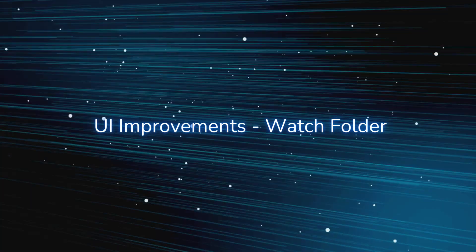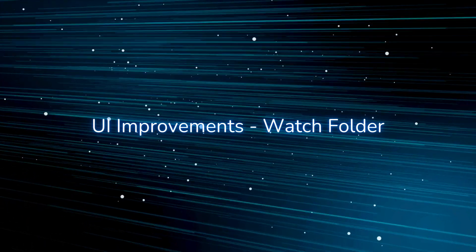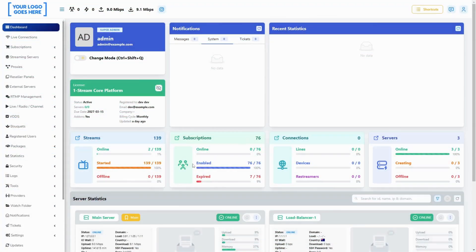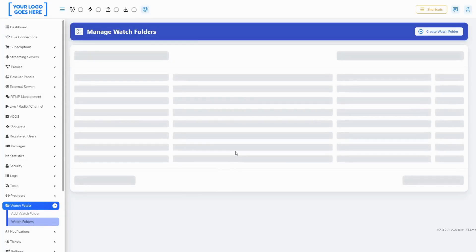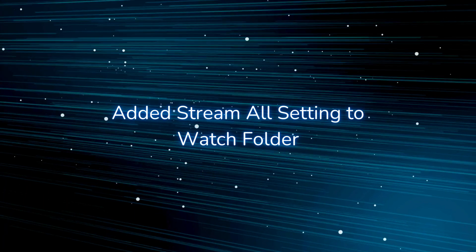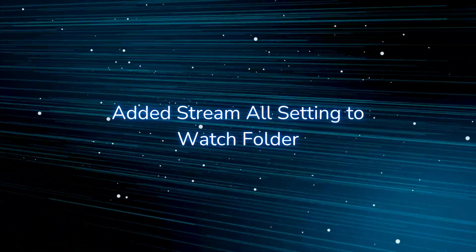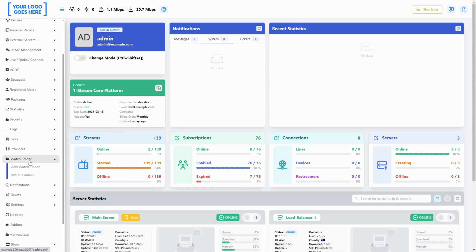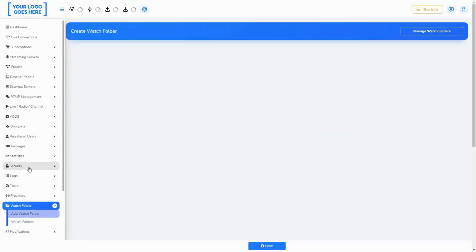ChangeLog. In this official version, we have introduced an improved UI of the Manage Watch Folders page reworked on React.js. We have added the option to stream all codecs found on the video when configuring your watch folders.